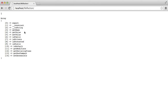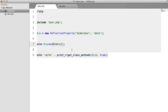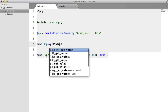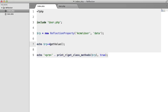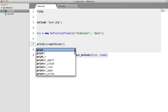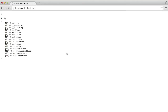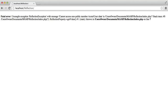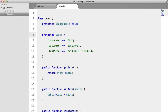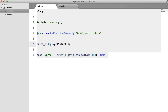Now let's look at how we can get the value. If we call getValue() and print_r it — since it's actually an array — we're going to get a fatal error: ReflectionException with the message 'cannot access non-public member Acme\User::data', meaning the property's visibility isn't public.